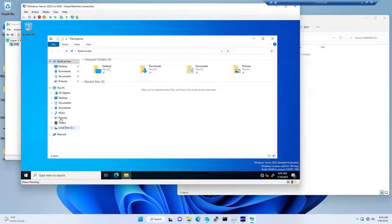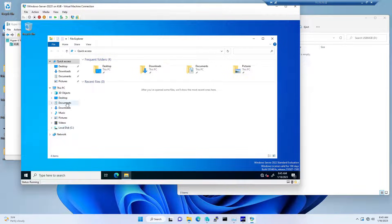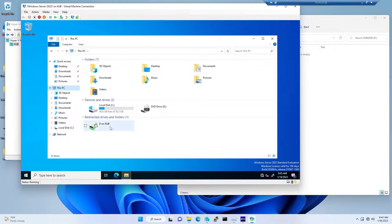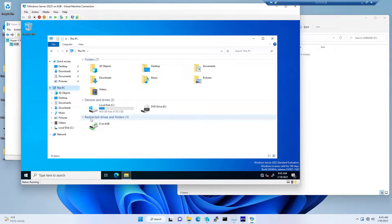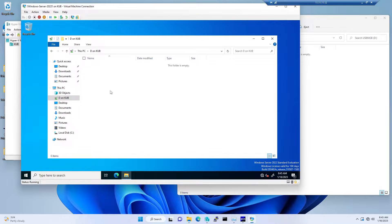This would be a bit interesting for you. It won't be appearing as a separate drive here under C or D. It would be appearing under redirected devices. If you open it, this is your USB connectivity.